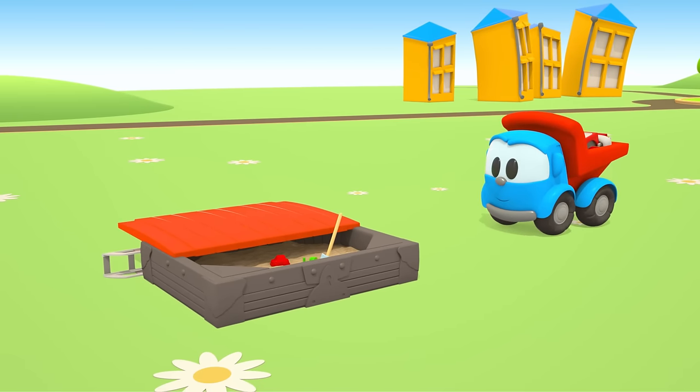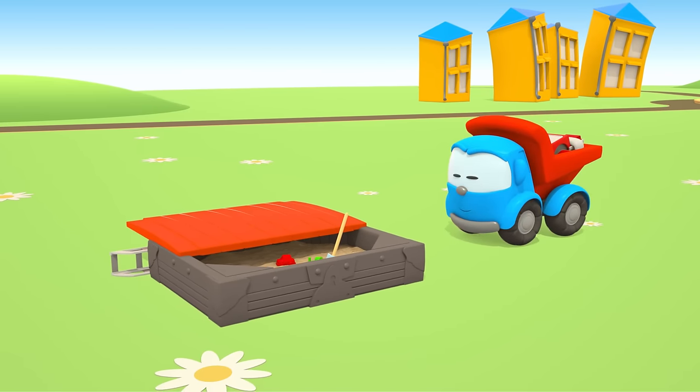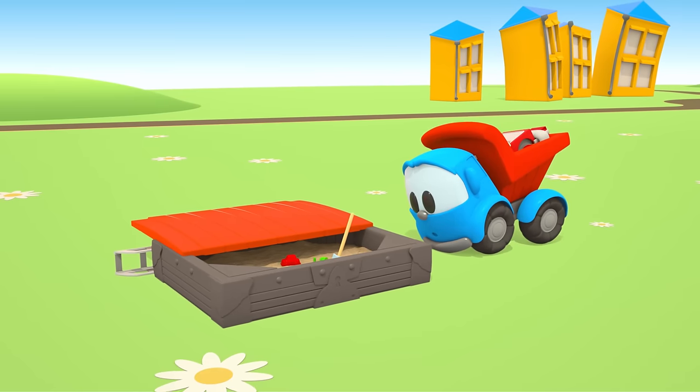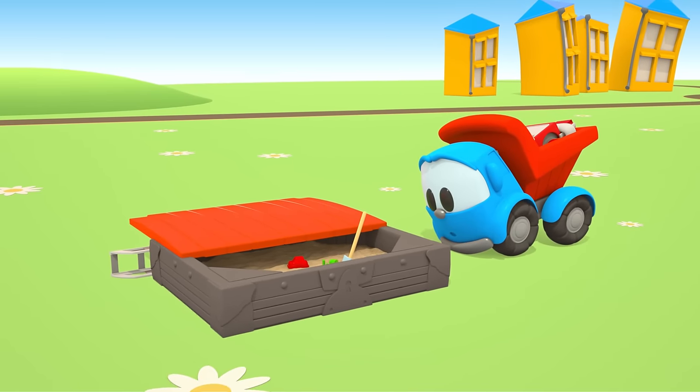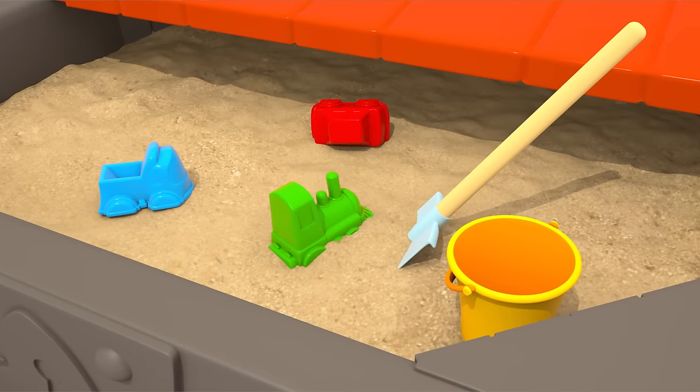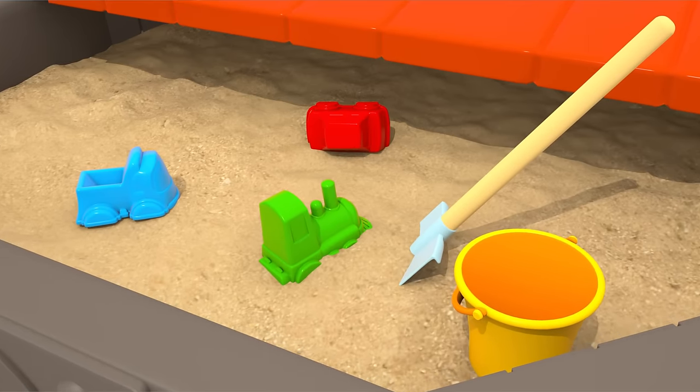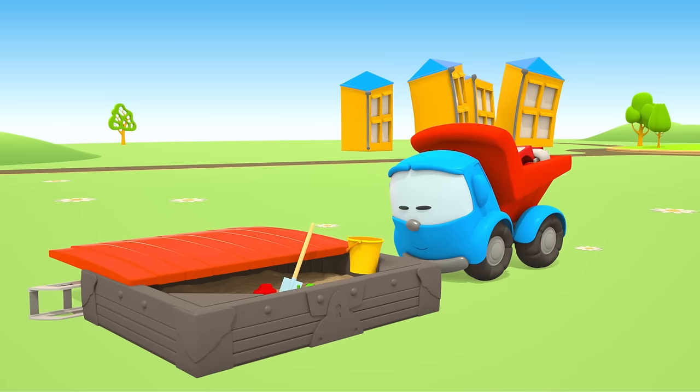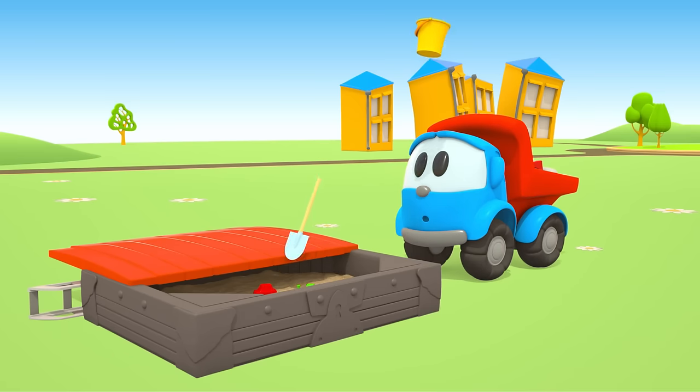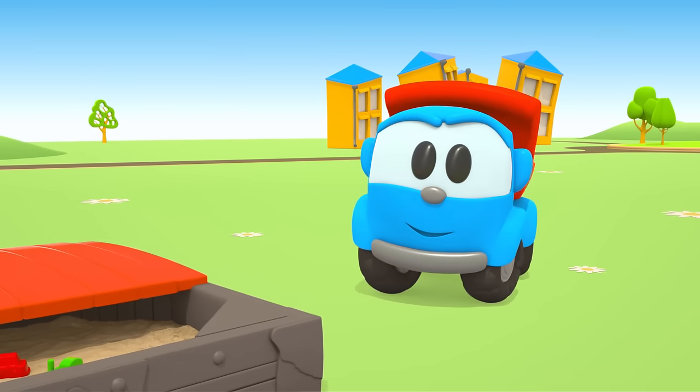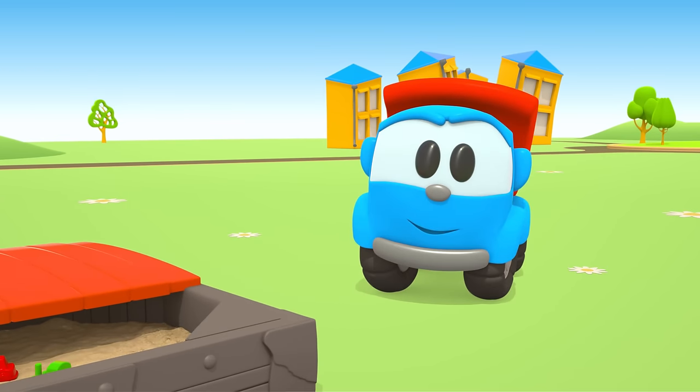Leo, do you need something from the sandbox? Bucket and shovel. Let's go.